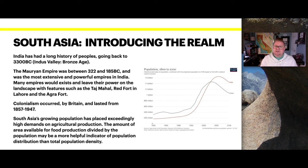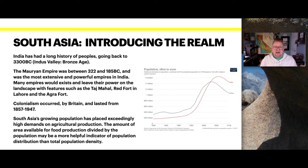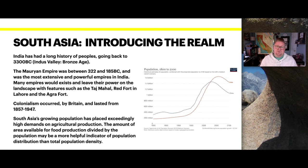India has had a long history of peoples going back to 3300 BC, the Indus Valley Bronze Age. The Mauryan Empire was between 322 and 185 BC and was the most extensive and powerful empire in India. Many empires would exist and leave their mark on the landscape with features such as the Taj Mahal, the Red Fort in Lahore, and the Agra Fort.